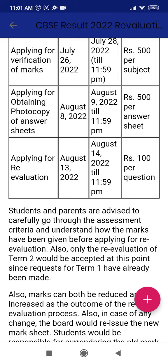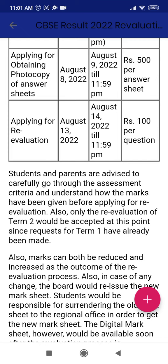Once you obtain the photocopy, you have a chance to apply for re-evaluation if you want. That date starts from August 13th till August 14th, with a deadline of 11:59 PM. For each question you want more marks on, you have to pay ₹100 per question.